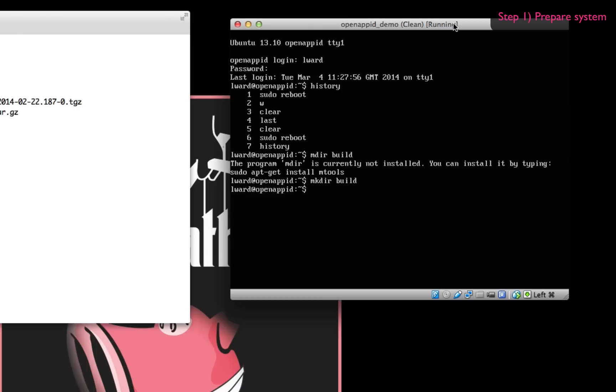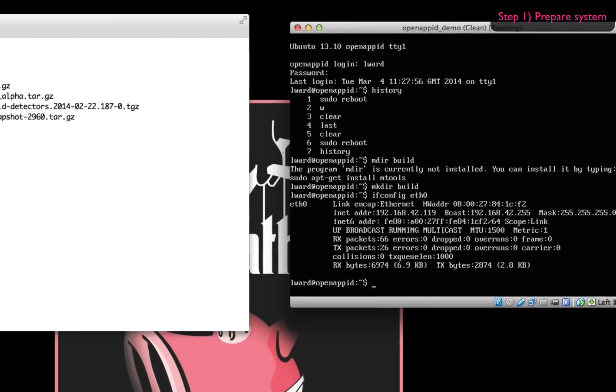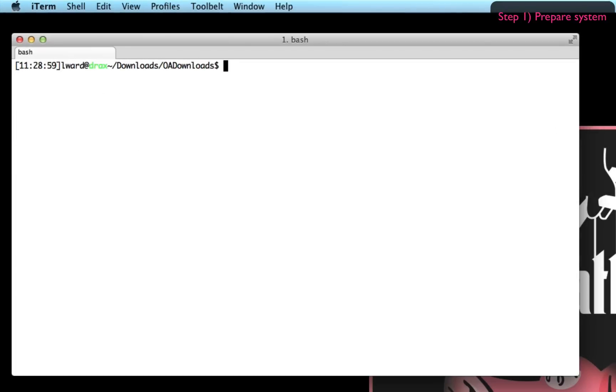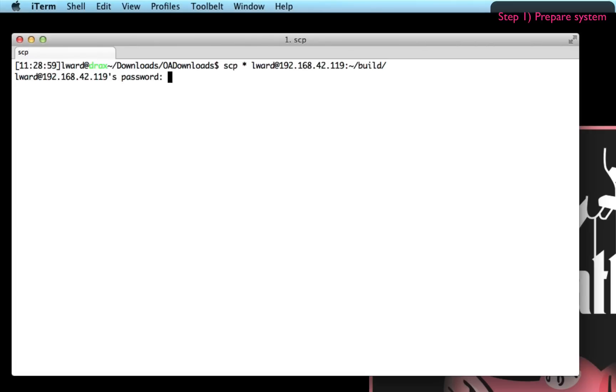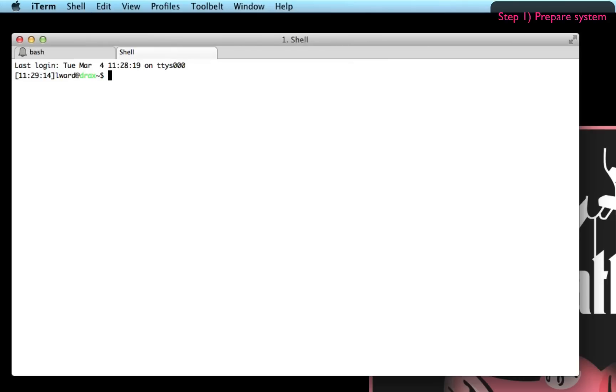I'm just going to create a build directory which I can use for temporary files and then I'm going to upload the files that are downloaded from snort.org onto that virtual machine. Those files are the DAQ engines, the latest version there 2.0.2, the Snort release with OpenAppID enabled, the OpenAppID detected content and also a community rules snapshot. All of those files are available at snort.org.